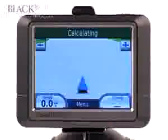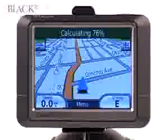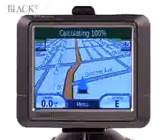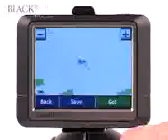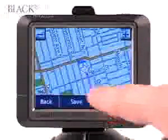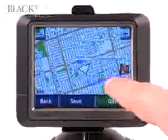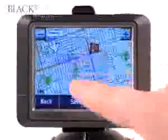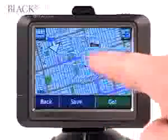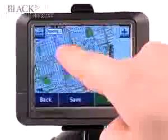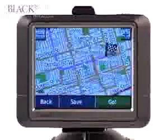The GPS unit takes a moment to recalculate the route. If we go back to the bird's eye view and zoom out a little bit, we will see that our readjusted route now has a red flag representing our friend at Bathurst and Bloor, and a checkered flag at our final destination, which is 20 Dundas Street West.